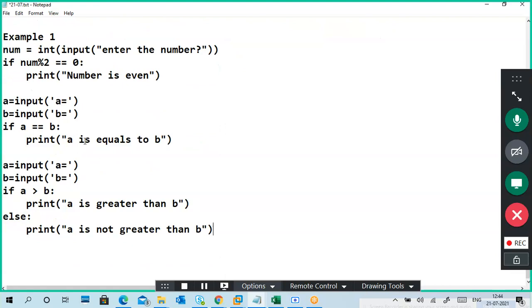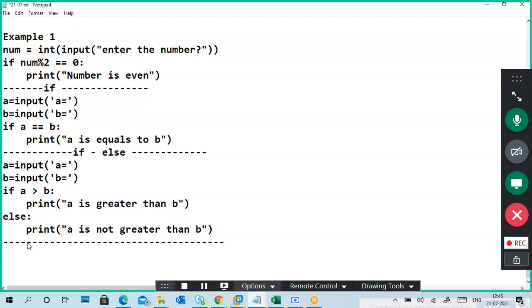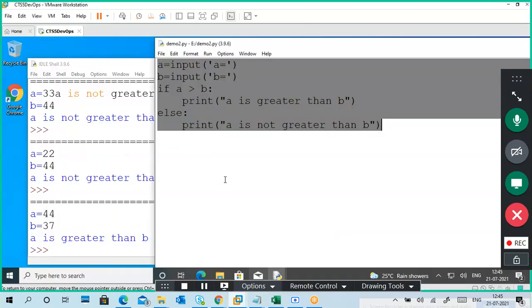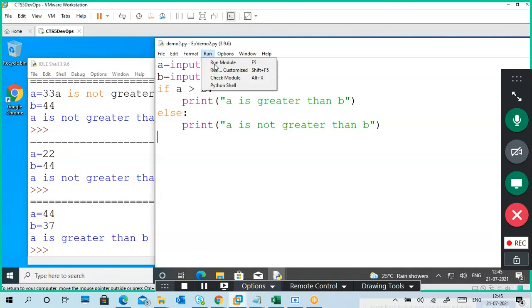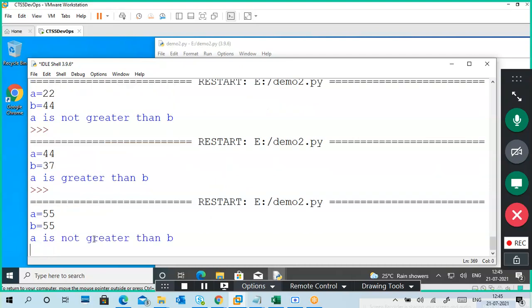Earlier I had written only an if condition — that is the if-only condition. Now I have written if-else — that is the if-else condition. If I run the same example where a and b are equal — a is 55 and b is also 55 — it is showing 'not greater than b', but it is not greater, it is equal. So for this we need a three-condition check.